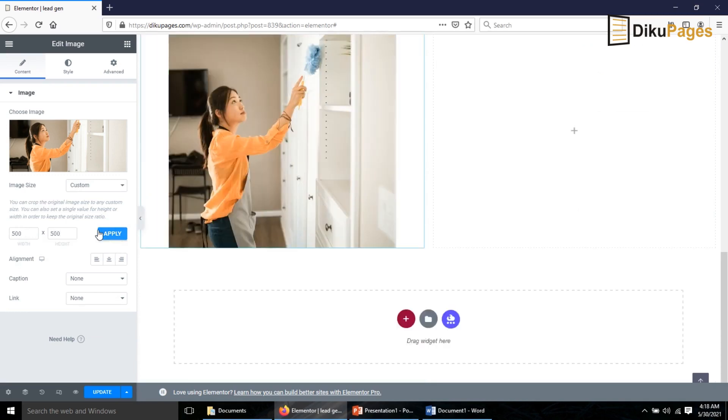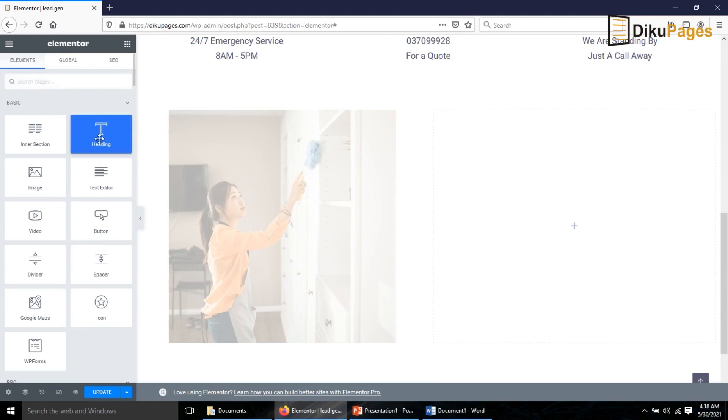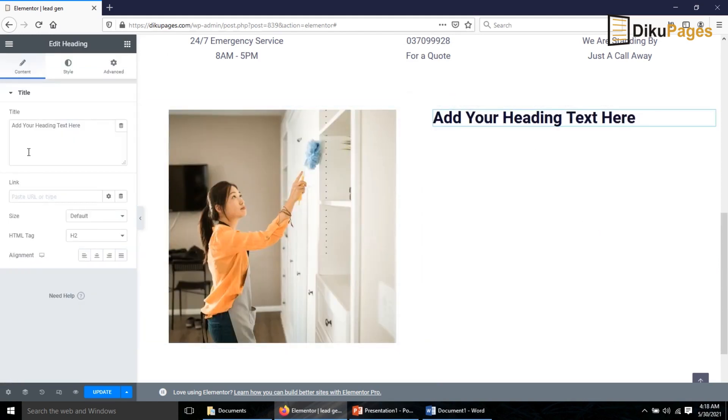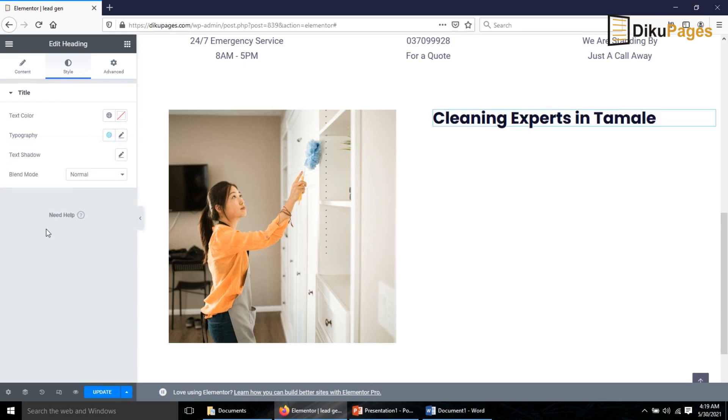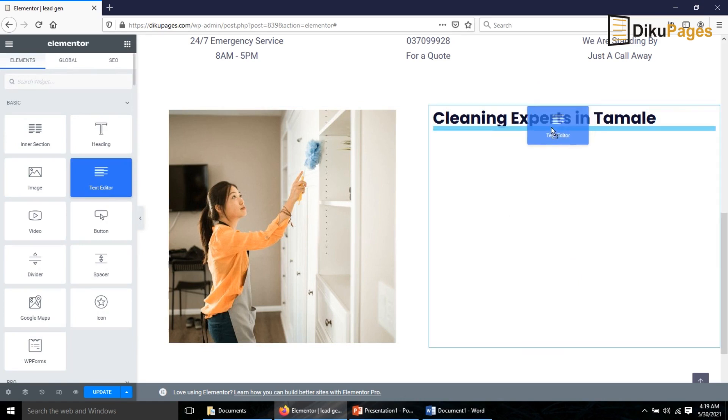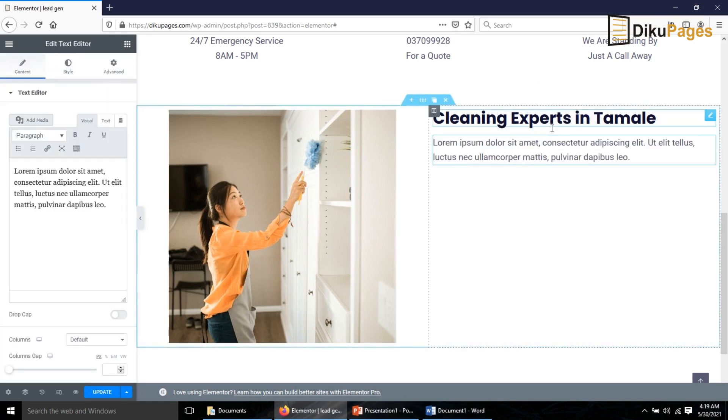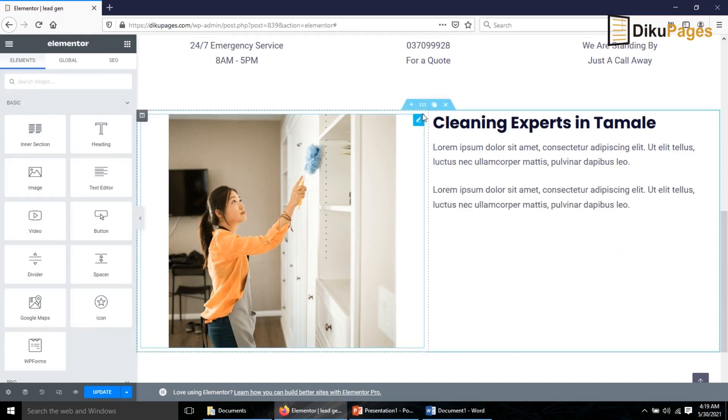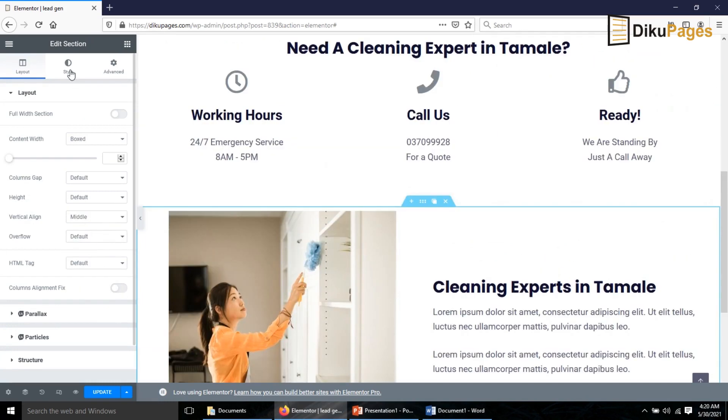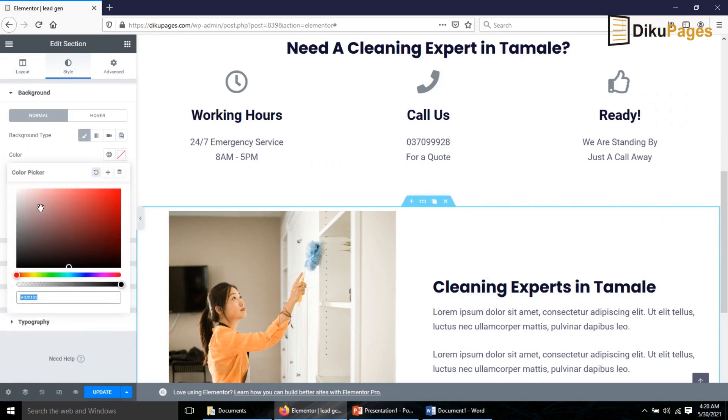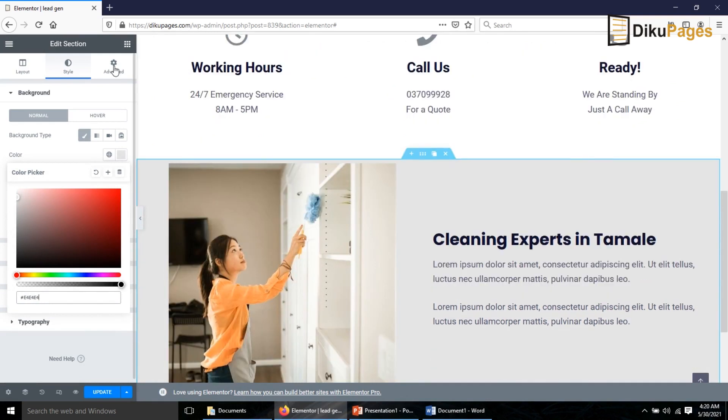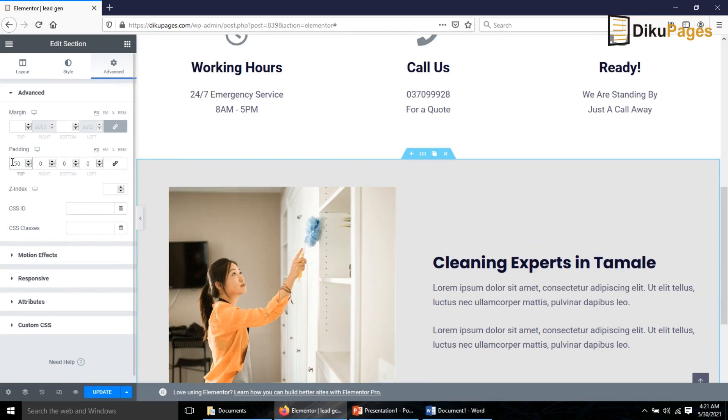I go back to Elements, drag in the Heading element, change the text to Cleaning Experts in Tamale. I go to Style Typography, choose Poppins. I go back to Elements, drag in the Text element. I'll duplicate it. Now I click on Edit Section and the Vertical Align I make it Middle. I go to Style, the Background I choose a background color and make it gray. Under Advanced, the Padding I uncheck this. Top I make it 50 and then Bottom 50.